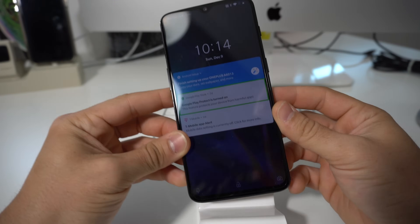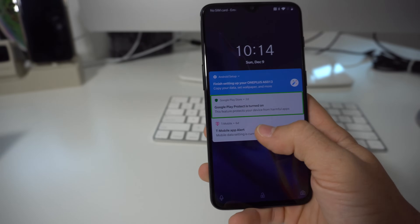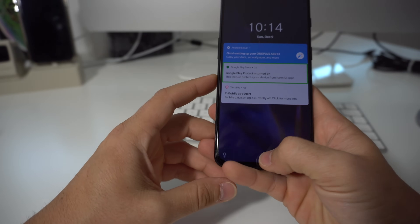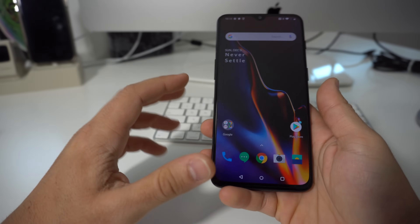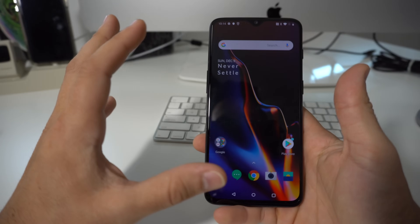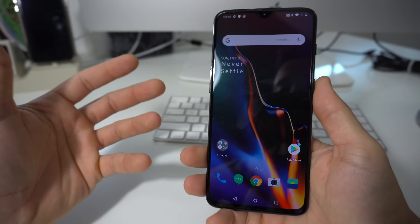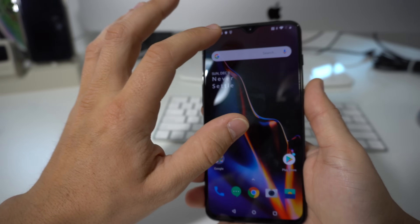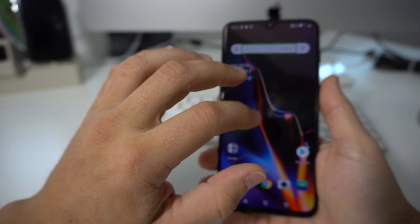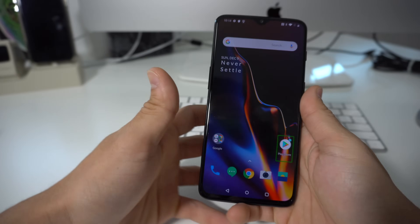TalkBack can get pretty annoying, especially if you activated it by mistake. It's a feature for visually impaired people, and what it does is every time you click on something, it reads it out to you on the screen.